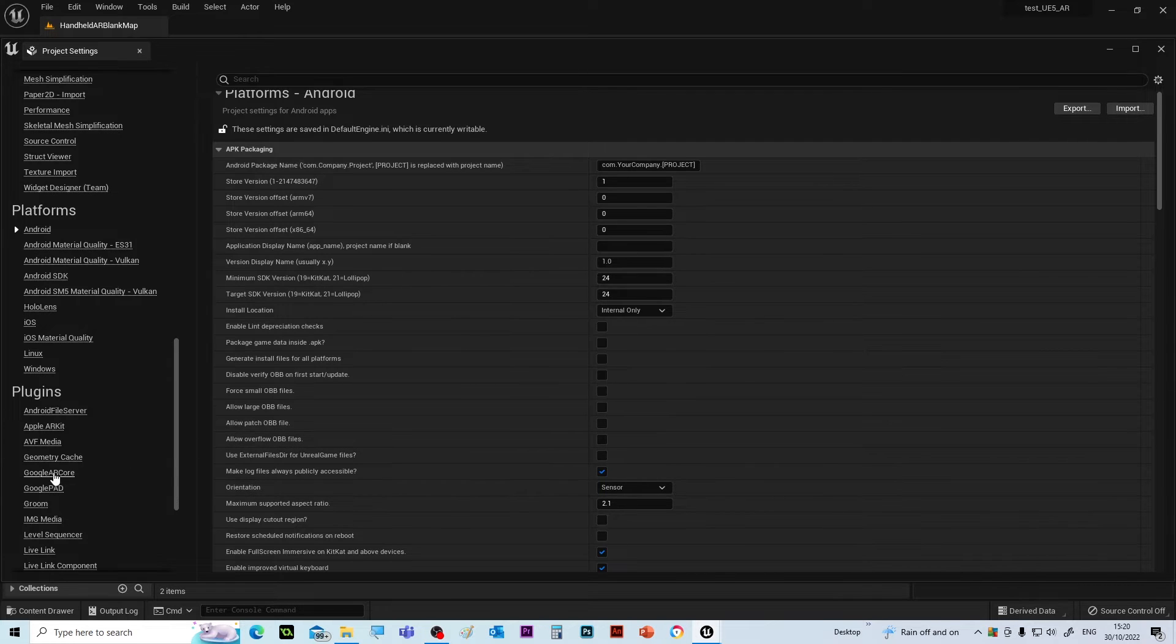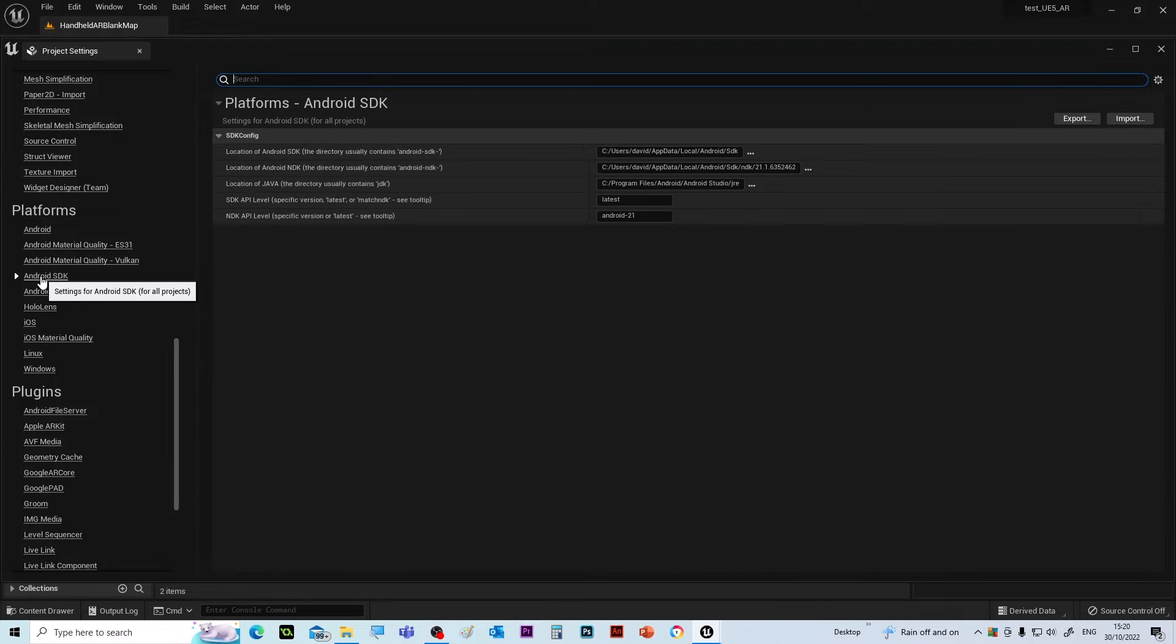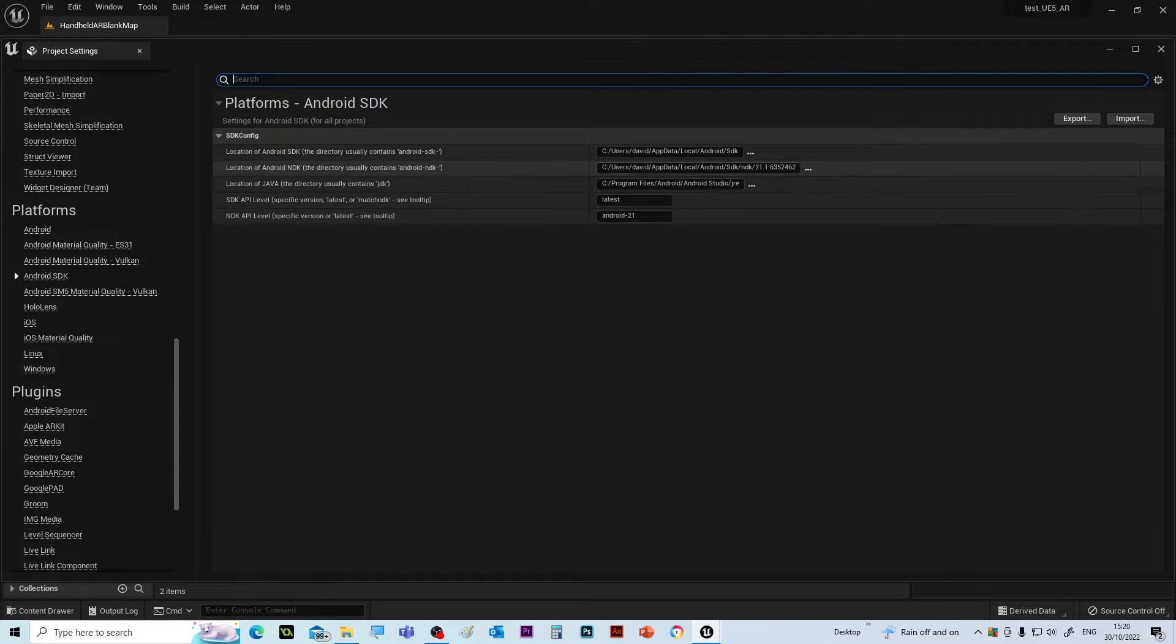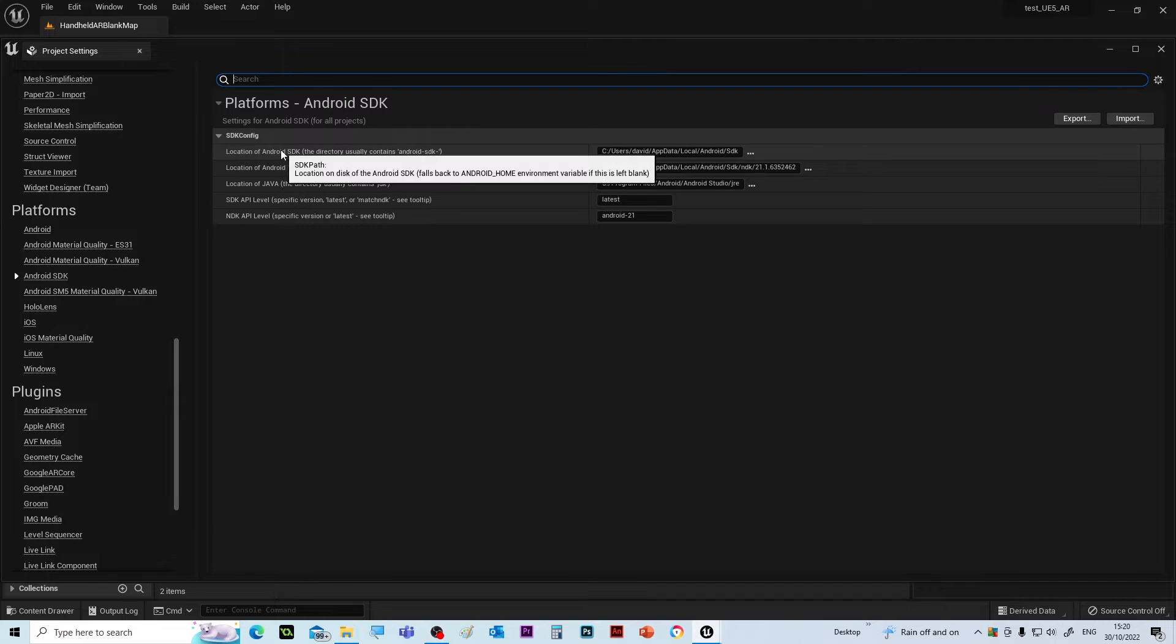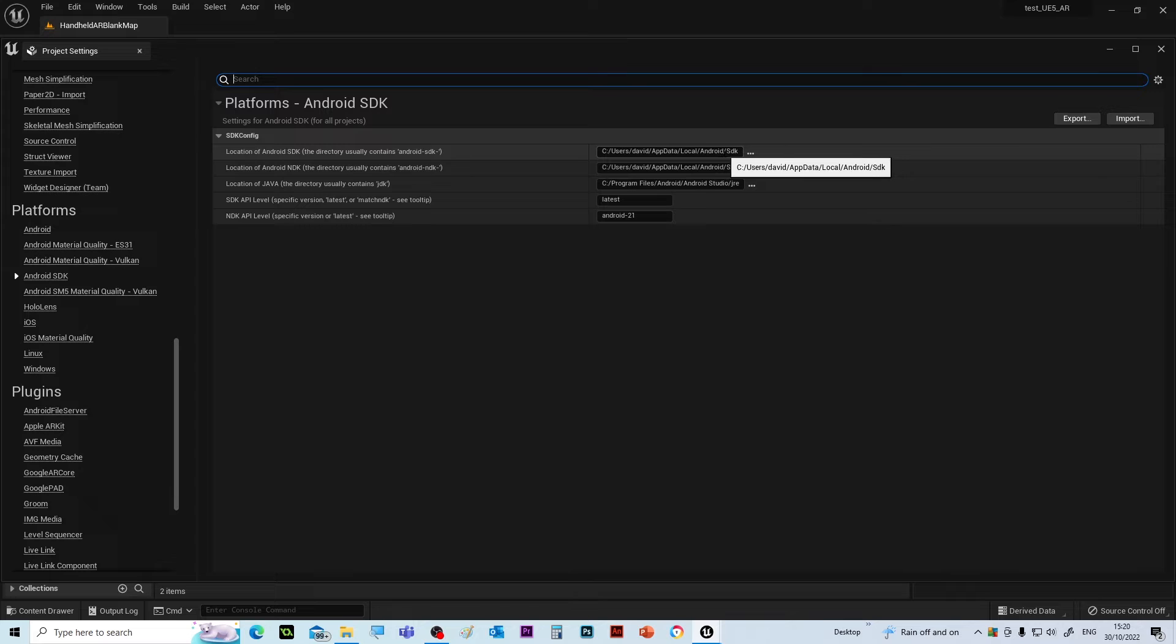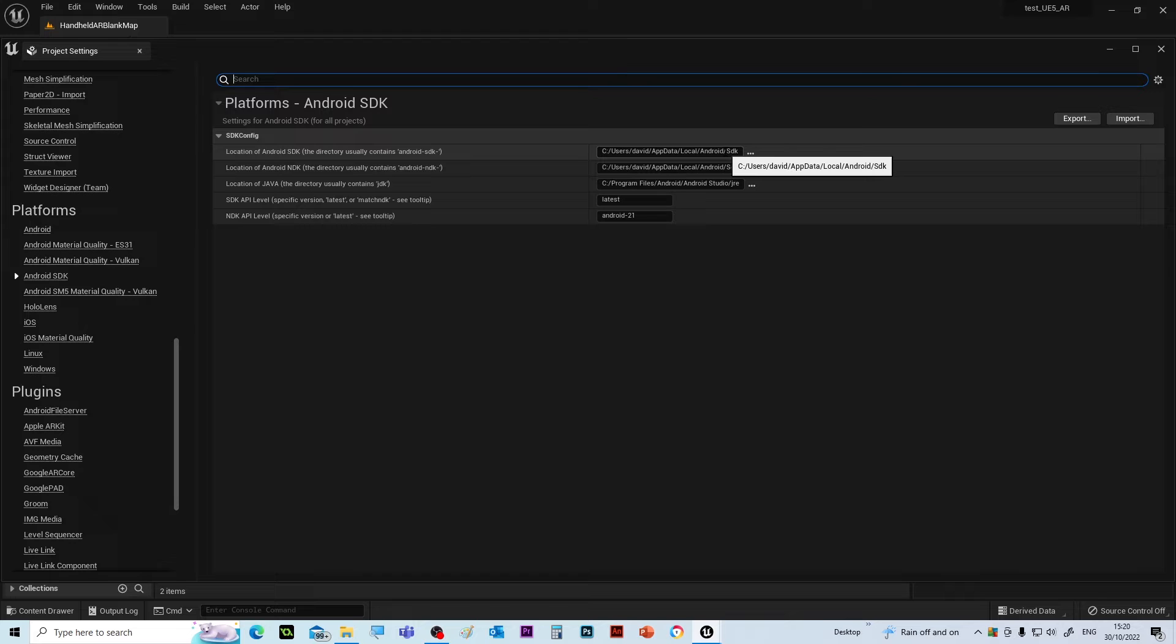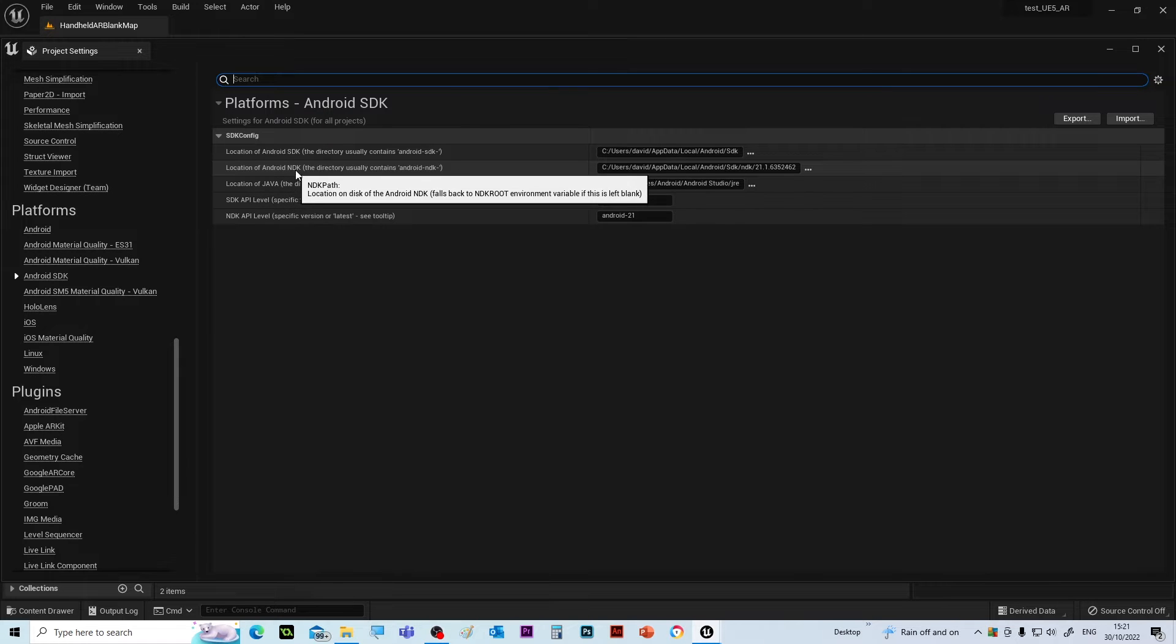That's done. And then go to Android SDK. Now obviously I've already set this up. The first one, location of Android SDK, that's the location of the SDK that has already been installed. You can find that when you load up Android Studio and it tells you the path. You can put the path in there, the location of the Android NDK.